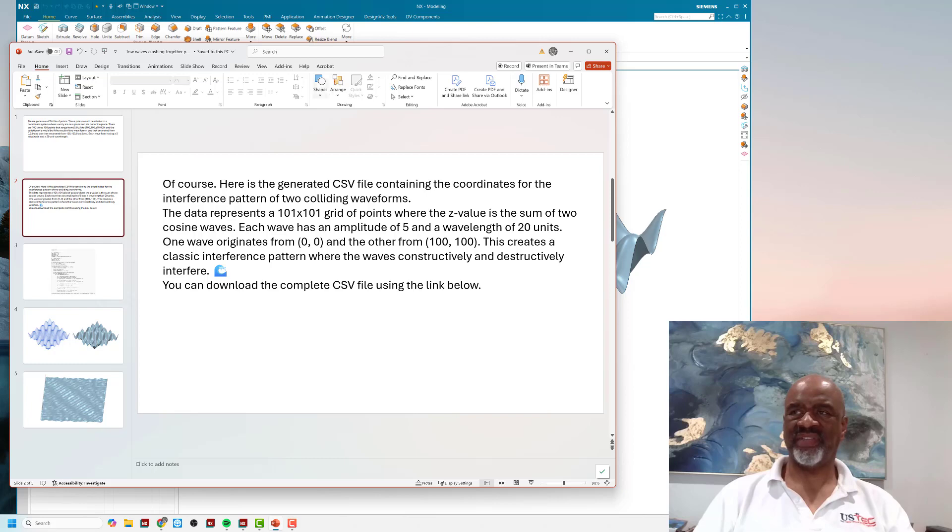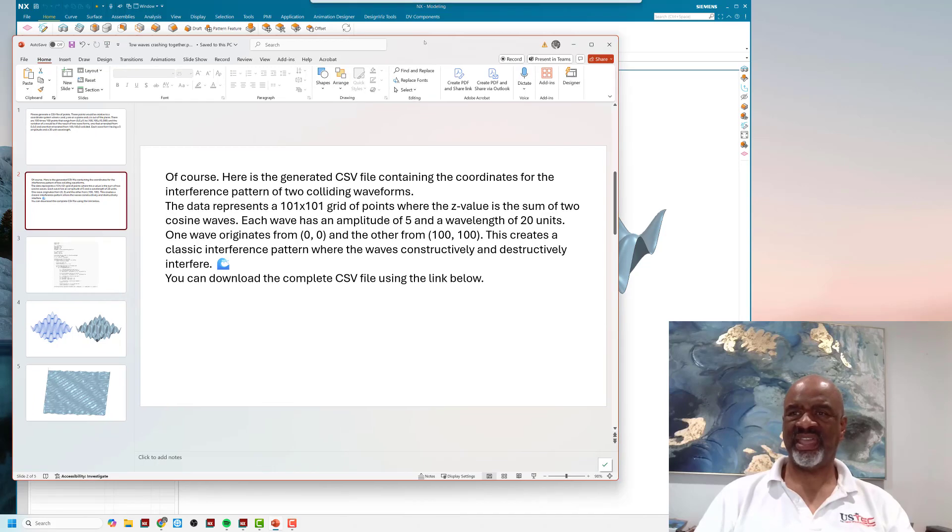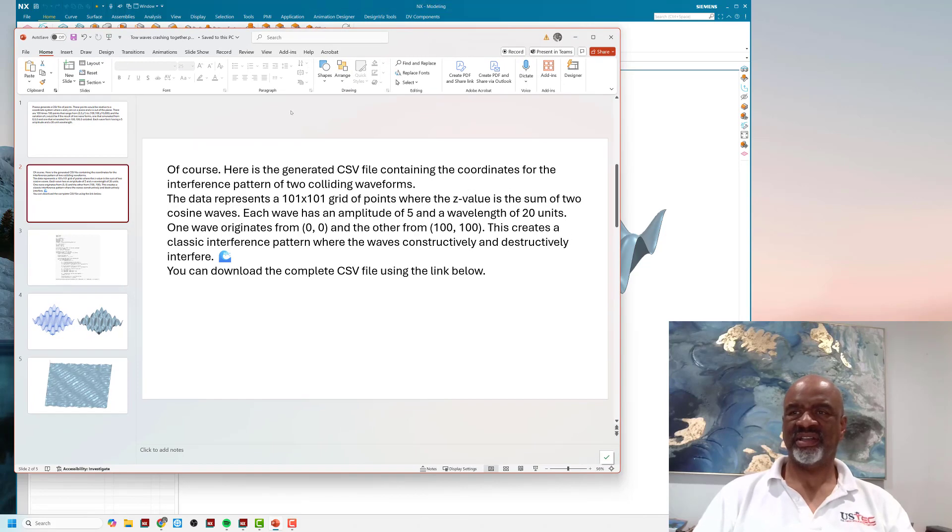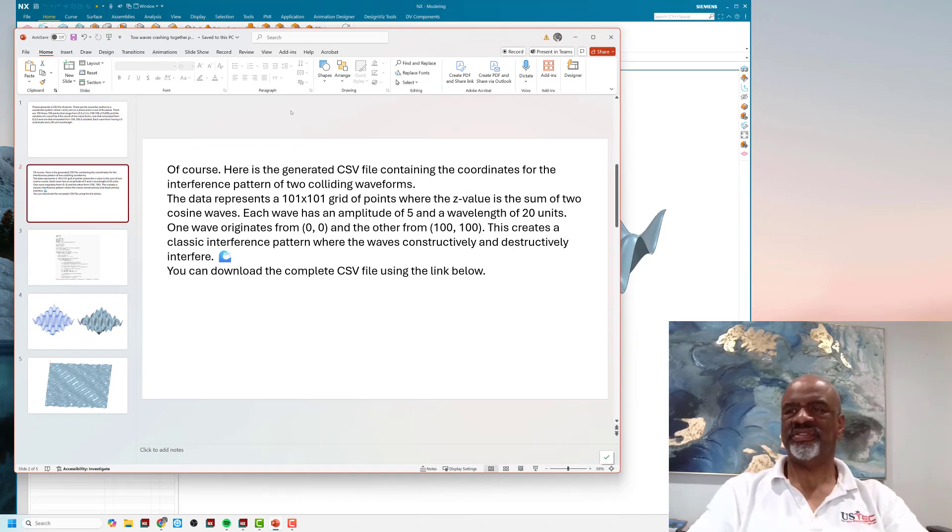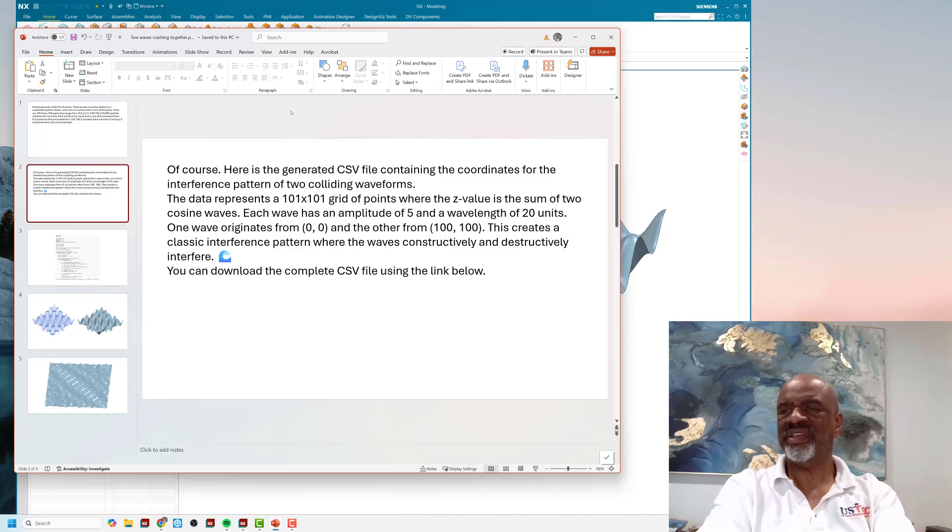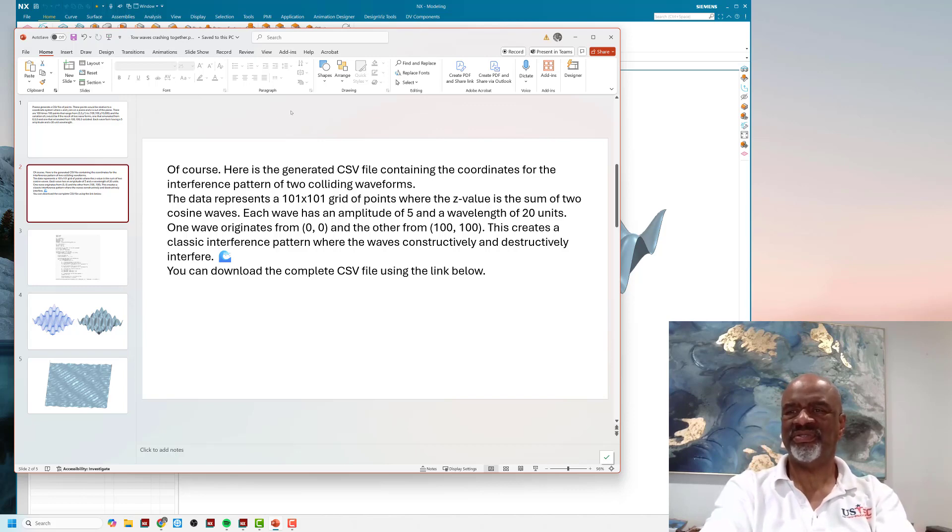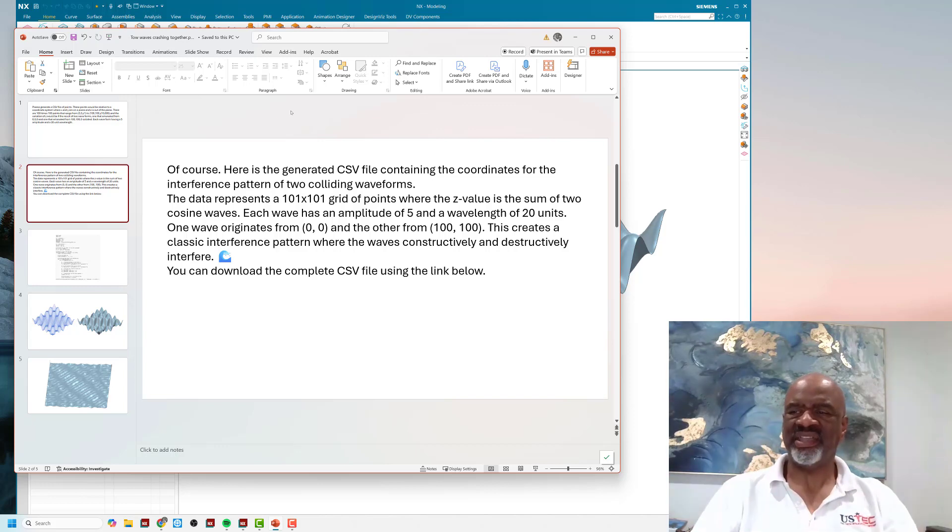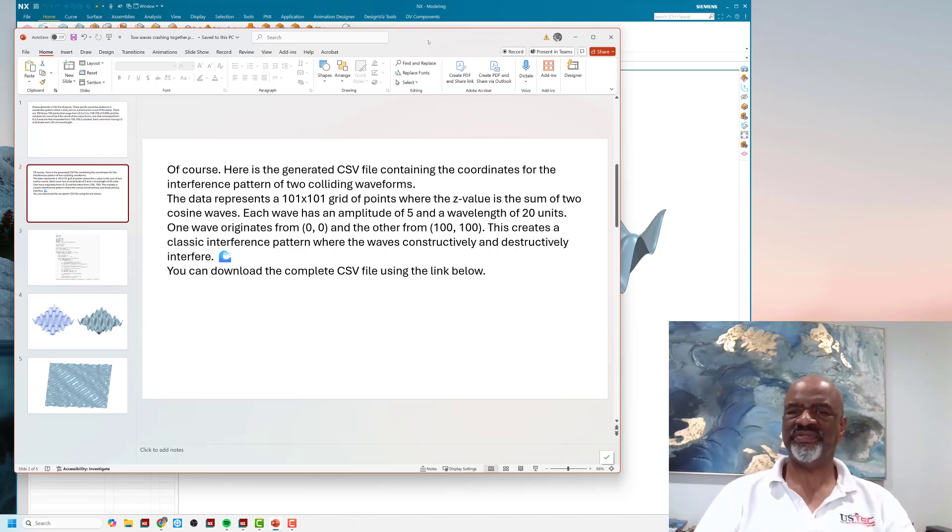The next thing that happened is Gemini came back with, 'Of course, here is the generated CSV file containing the coordinates for the interference pattern of two colliding waveforms.'